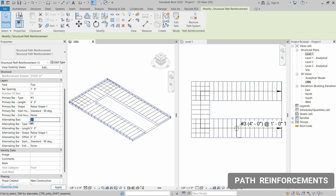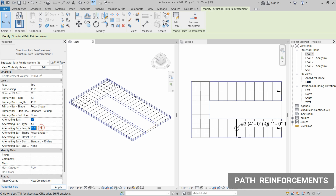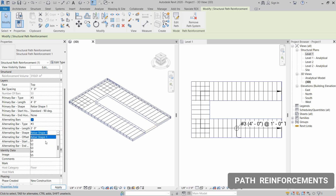Check the alternating bar option and then select the alternating bar properties the same way we did for the primary bars. Select number three for the diameter, set the alternating bar length to three feet, and you can also select the shape for the alternating bar.